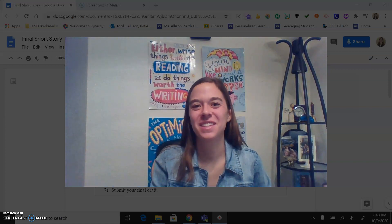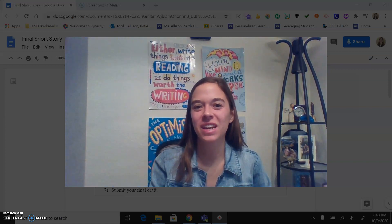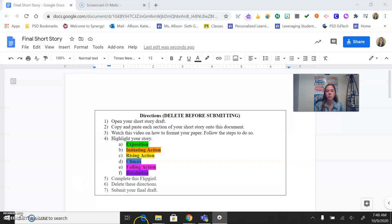Hey everyone, it's Miss Allison. Hope you're having a fantastic day. Alright guys, let's look at how to format your short story.